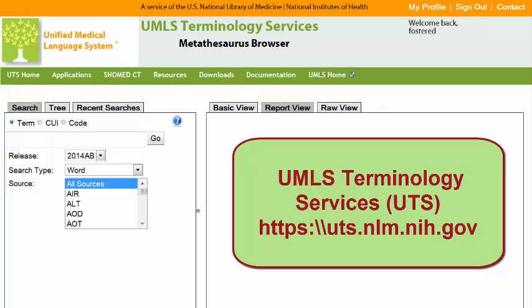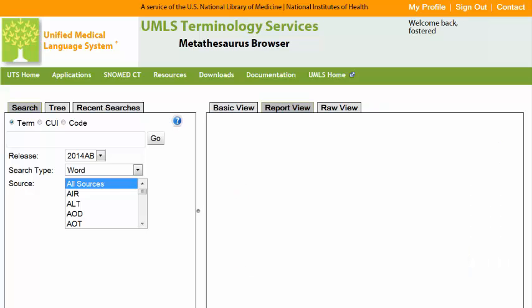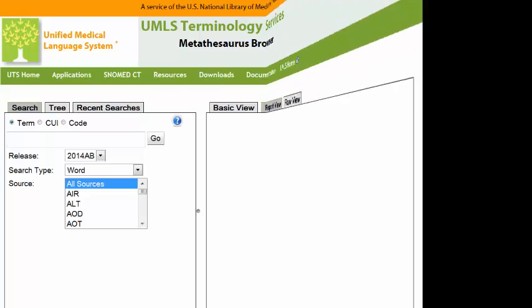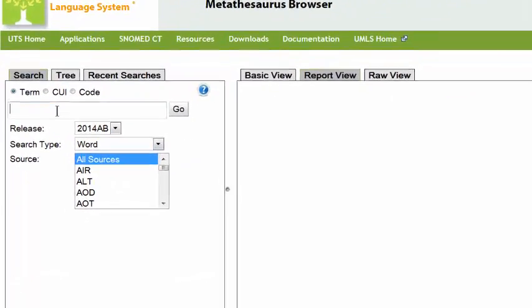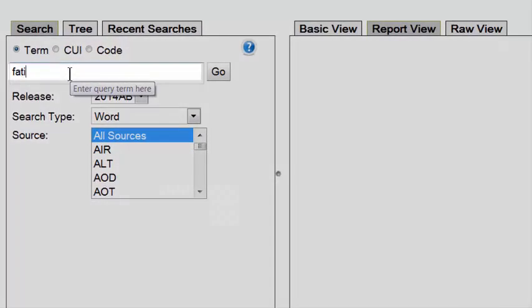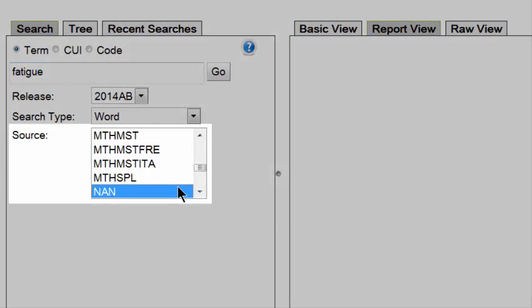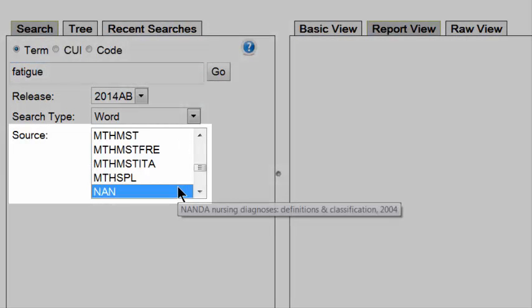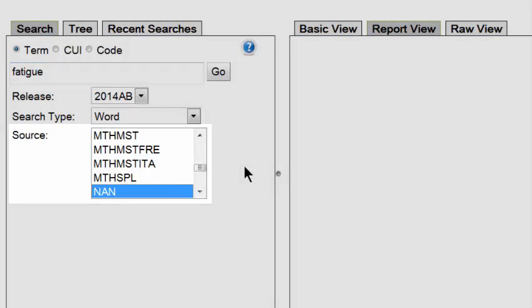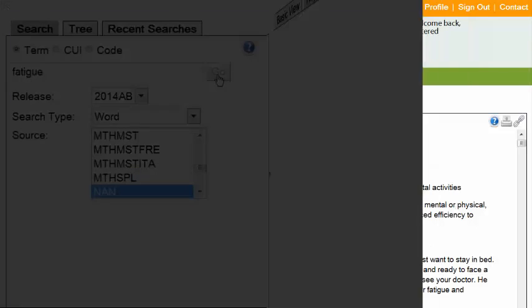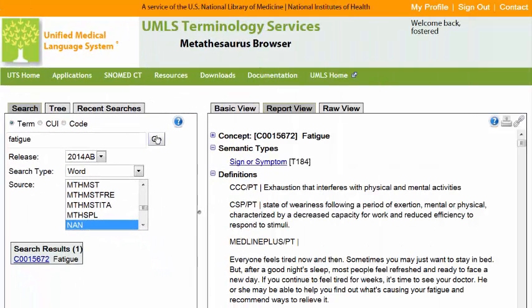The terms used in our examples are from the NANDA International, or NANDA-I, classification system. For the first example, enter FATIGUE into the search box. Specify NAN for NANDA-I in the source list and click the GO button. Here is the result of that search.